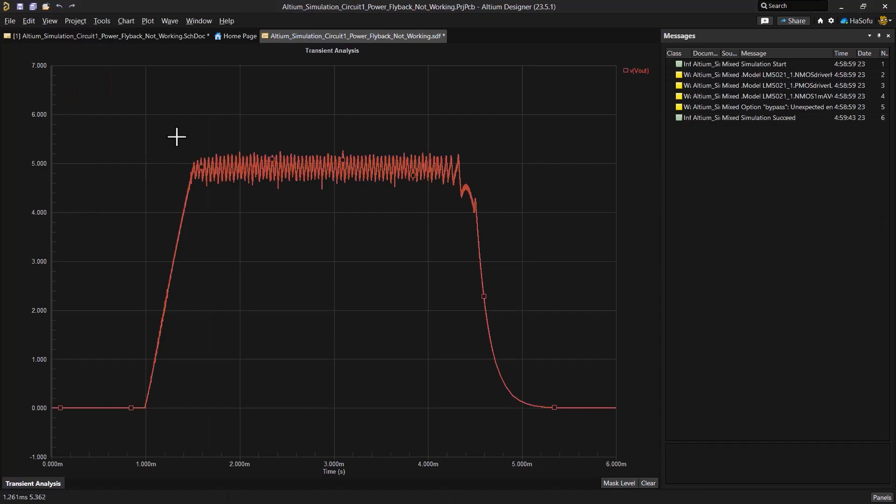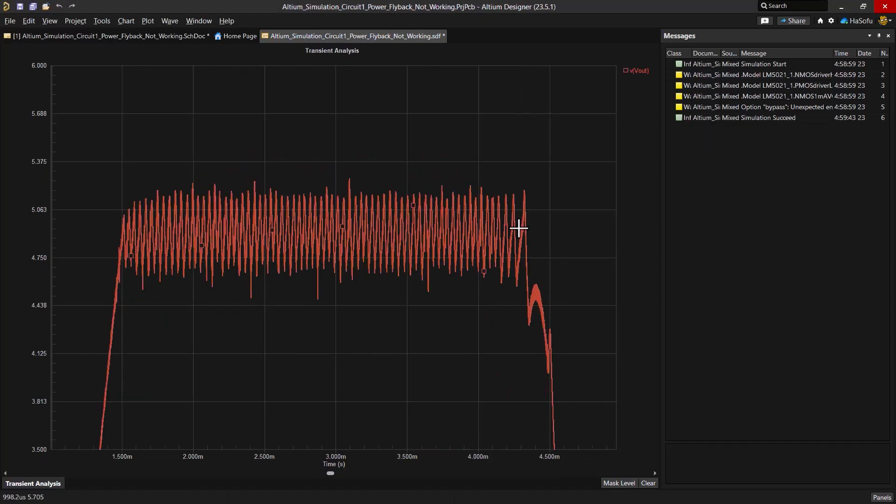Now from the results, you can see that the transformer plays a critical role in the flyback converter design. After the adjustment, the output voltage hovers around 5 volts, despite the significant peak to peak ripple voltage.